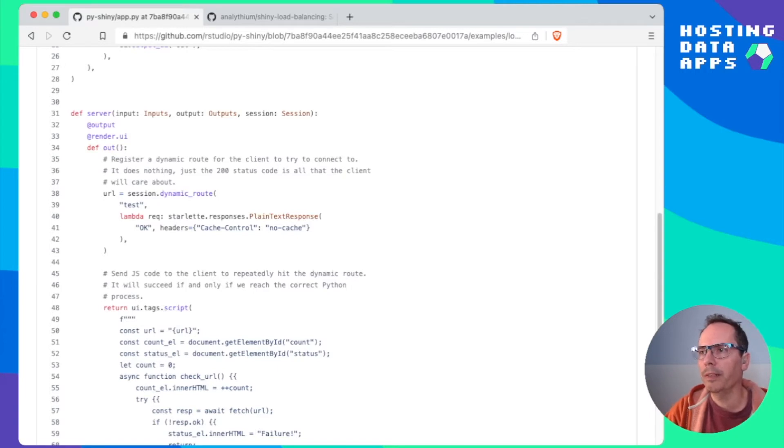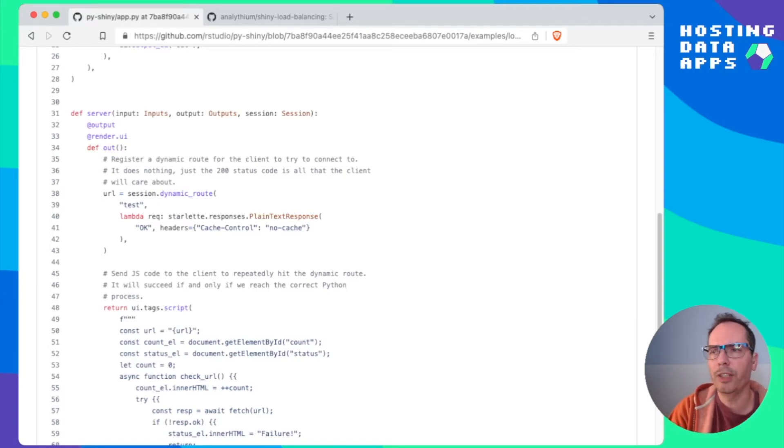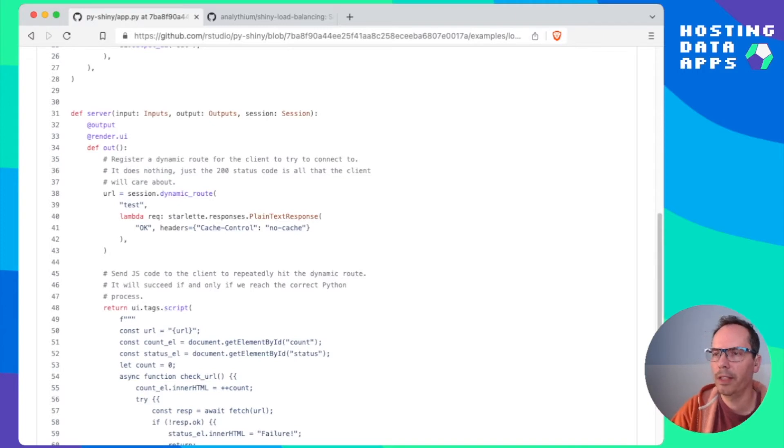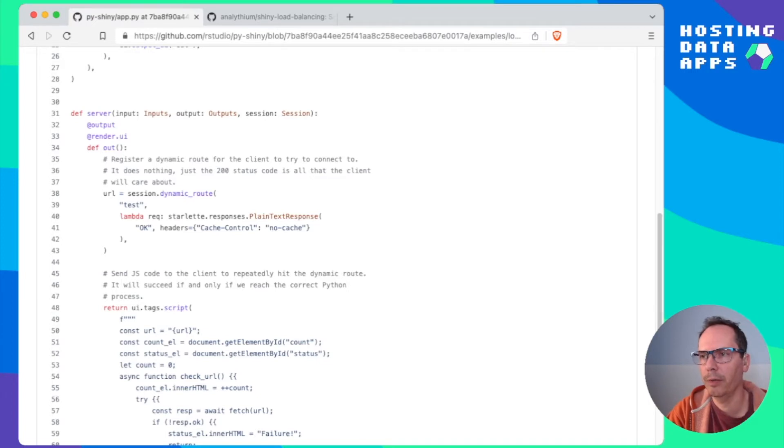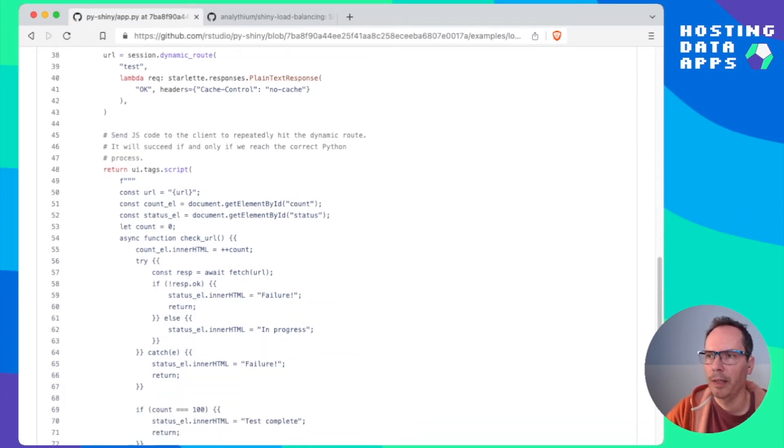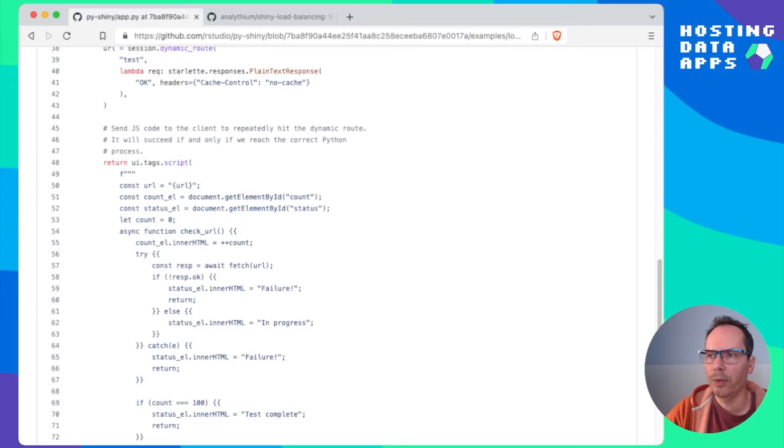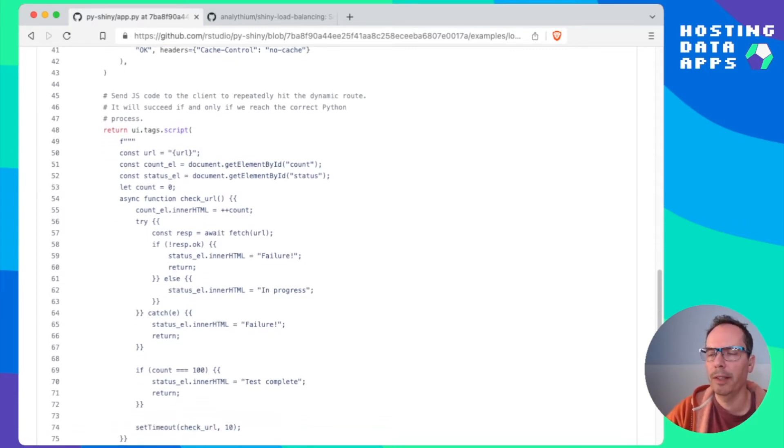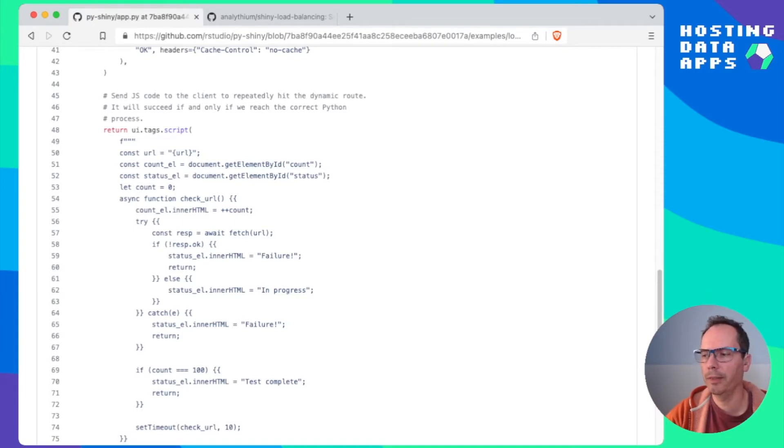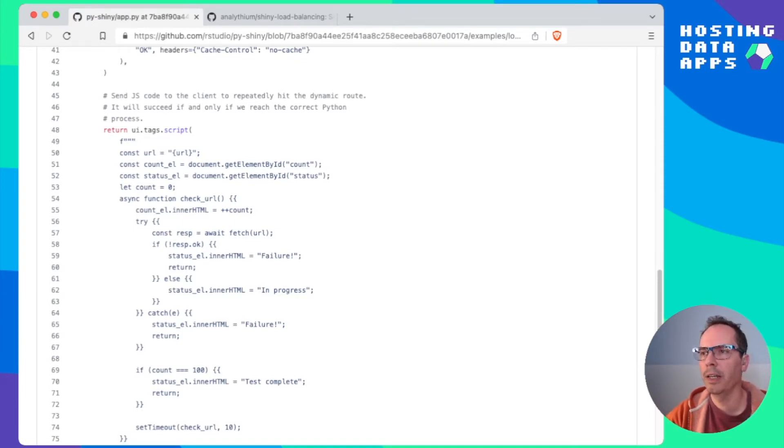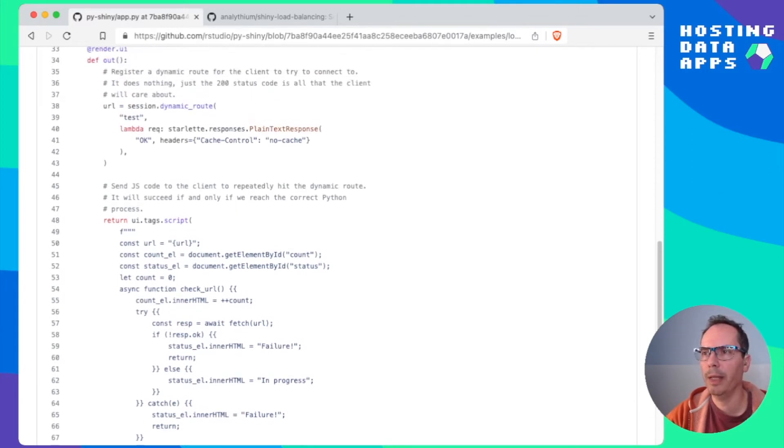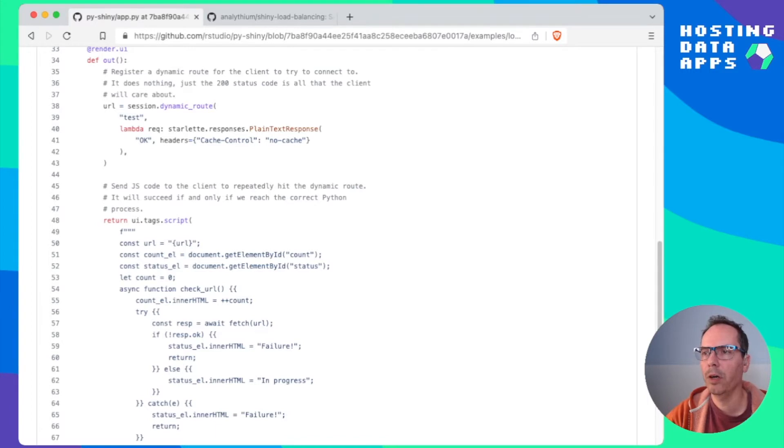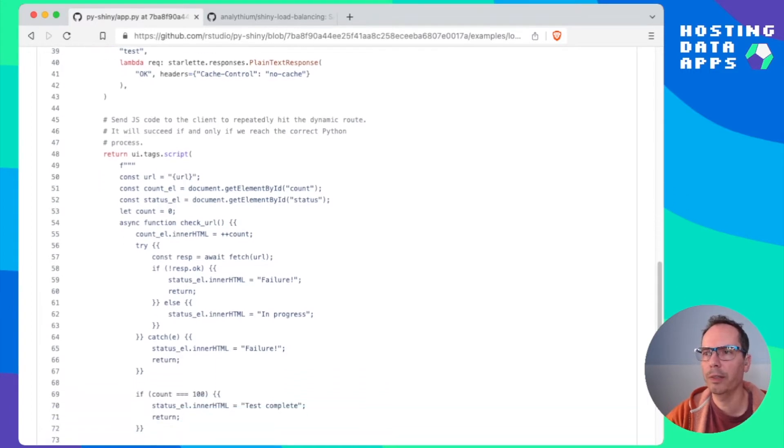The UI is really just some information and placeholders that we are going to update from the server side. On the server side we have two main components. One is the dynamic URL. That is really just there. It's a session specific and whenever you hit this URL with a get request you're going to get an OK 200 status.